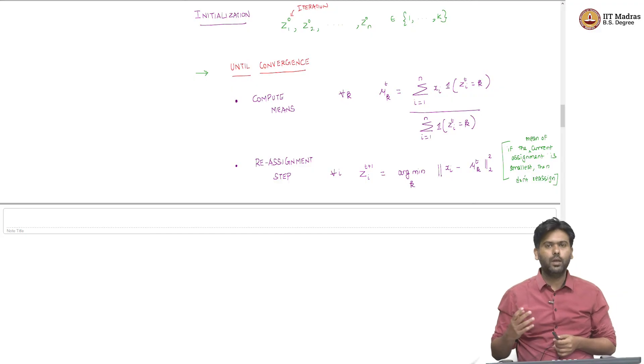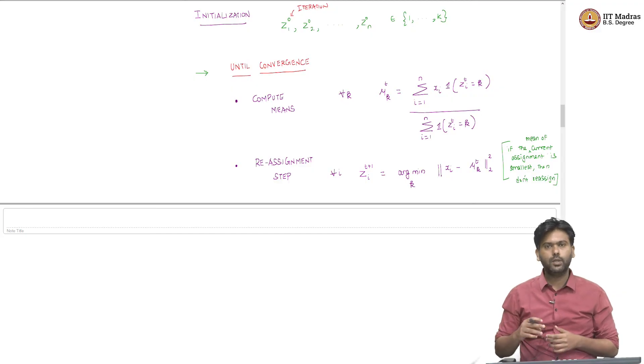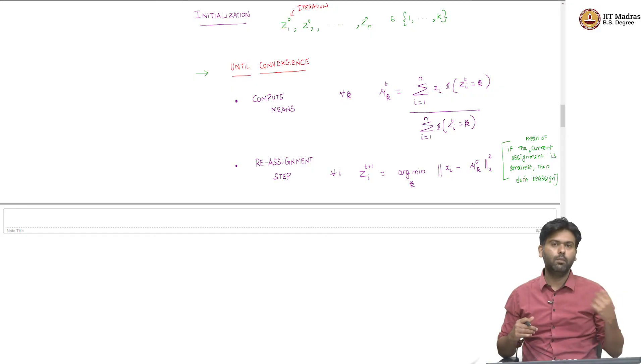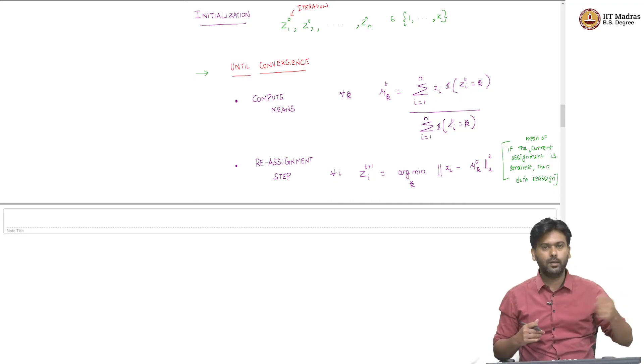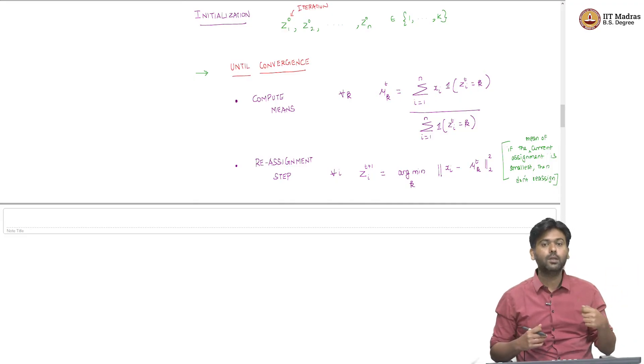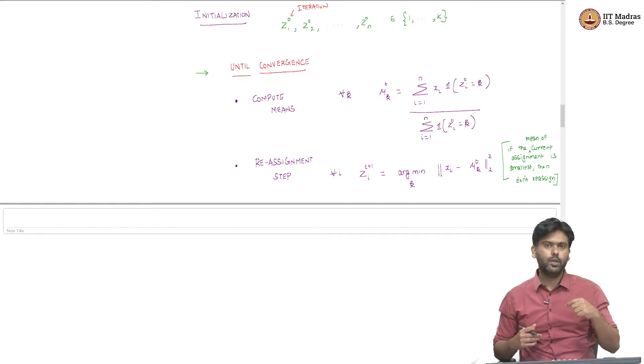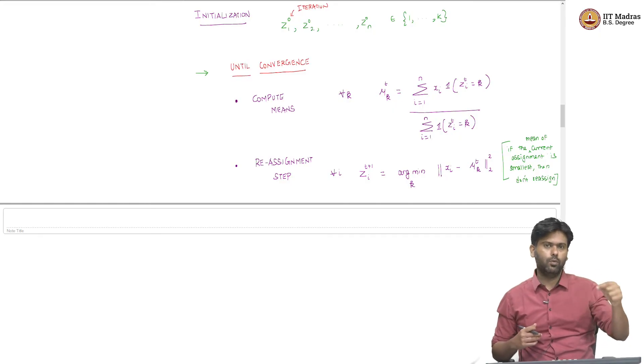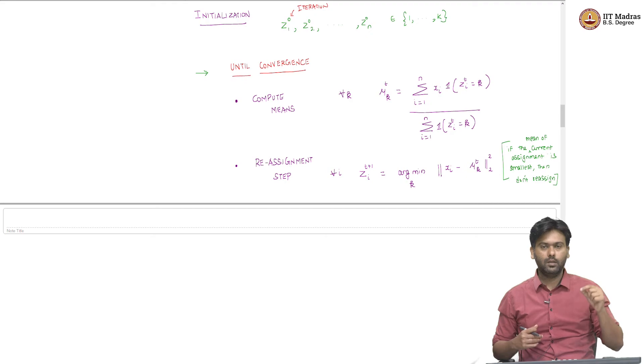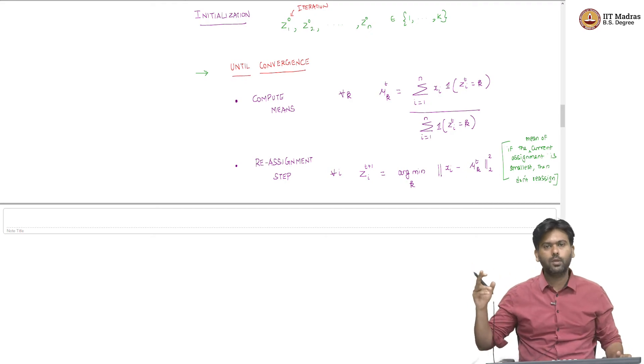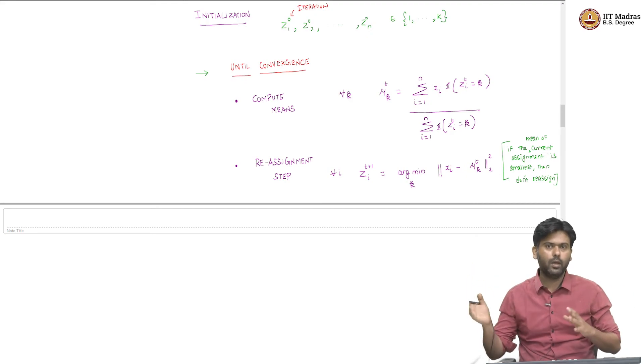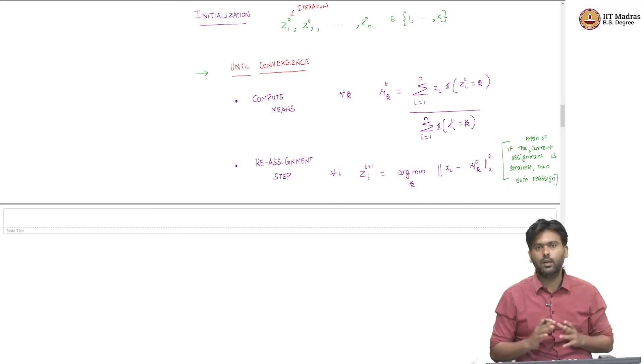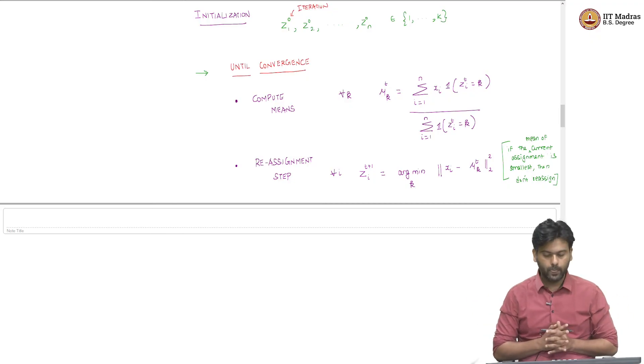So, at some point if I encounter a situation where no point wants to jump partitions, jump boxes. So, every point is happy with its own box, which means that the distance of each point to its own box's mean is strictly less than any other box's mean, then no jumping around happens and then the algorithm is said to have converged.